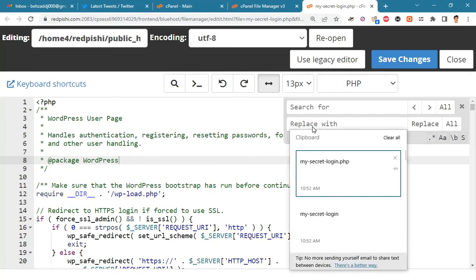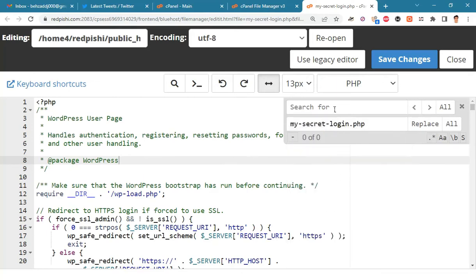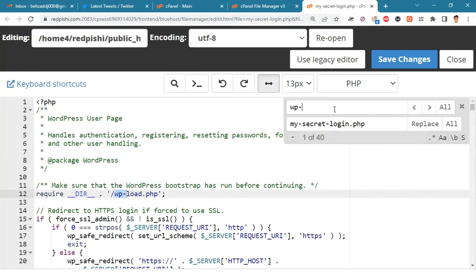In the search for field put wp-login.php, and in replace with put mysecretlogin.php, or whatever name you have already chosen and click on all.